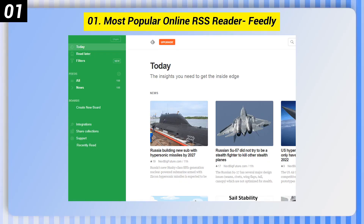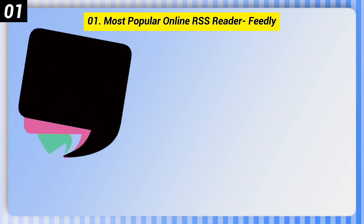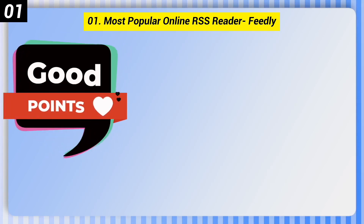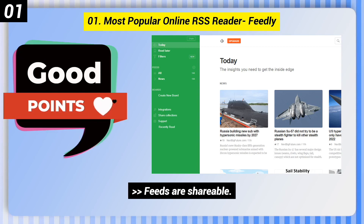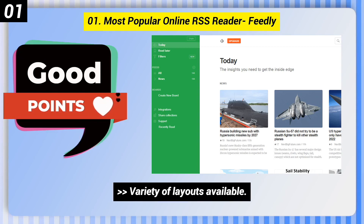Number 1: Most Popular Online RSS Reader — Feedly. Here are some good points: Free to use. Feeds are shareable. Variety of layouts available.